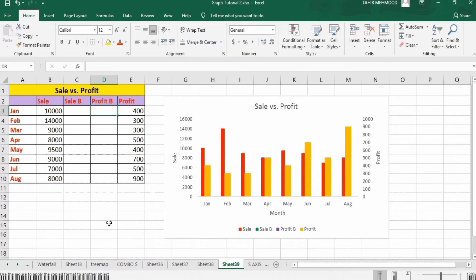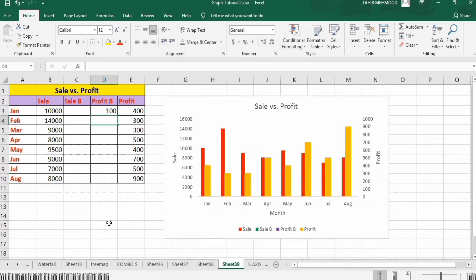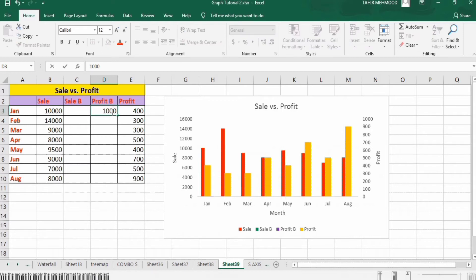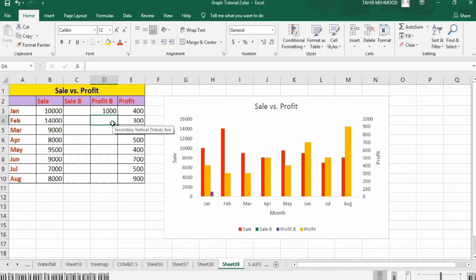Now write 100 here — any value — to locate this bar. Press Enter. I will increase the value so it will be more visible; I will write 1000 and press Enter. Now this bar is visible.